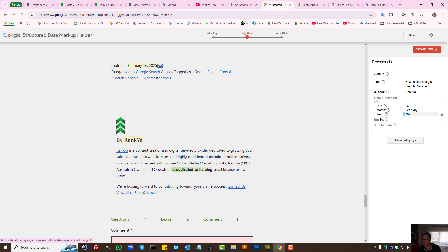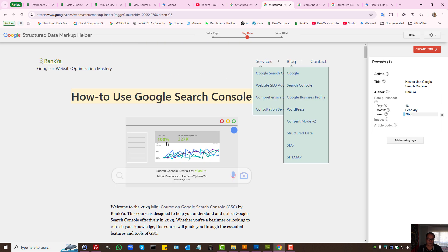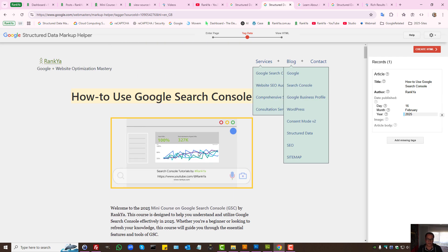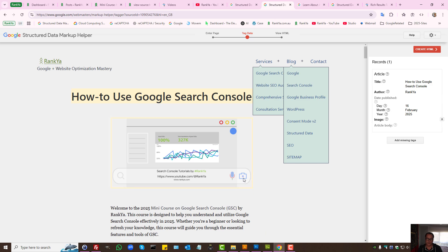So now it says here image. That's the featured image. I would say you know what that's the image.